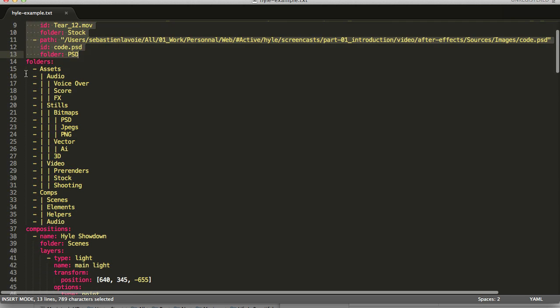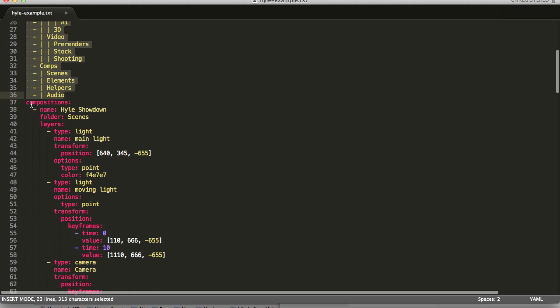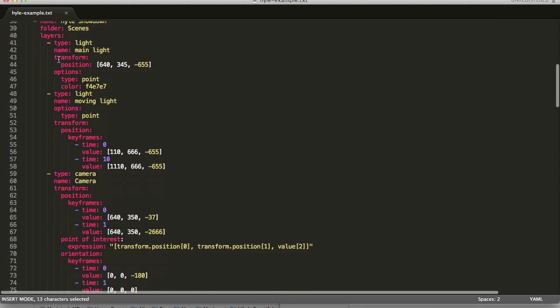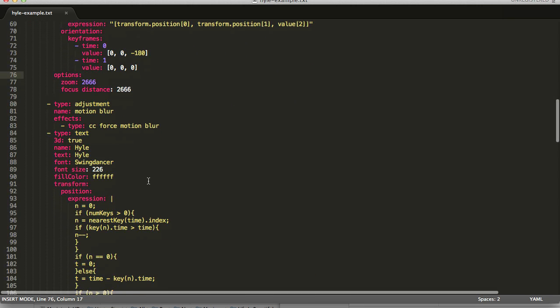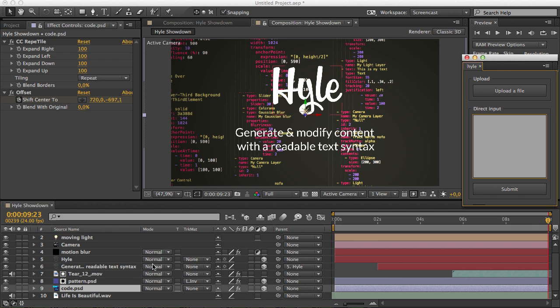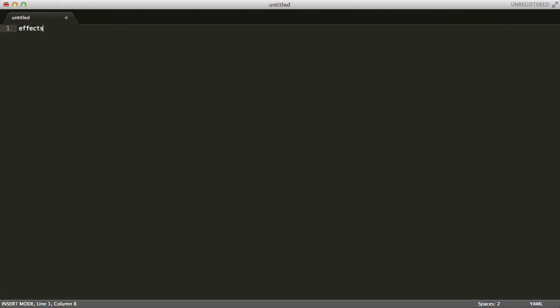We have our files listed here, our folder structure, the main composition with the layers it contains, some expressions, everything is in there. Now let's say I'd like to add some Gaussian blur on that last layer. I'd be able to do that with just a few keystrokes.